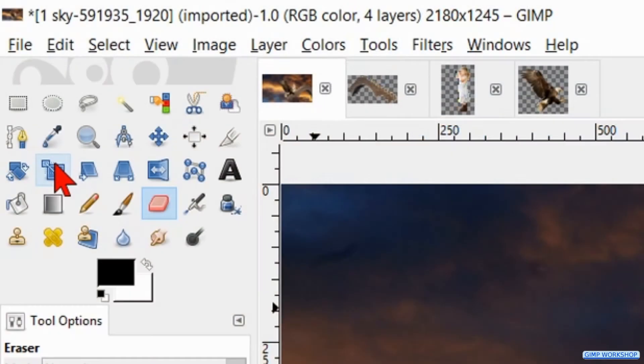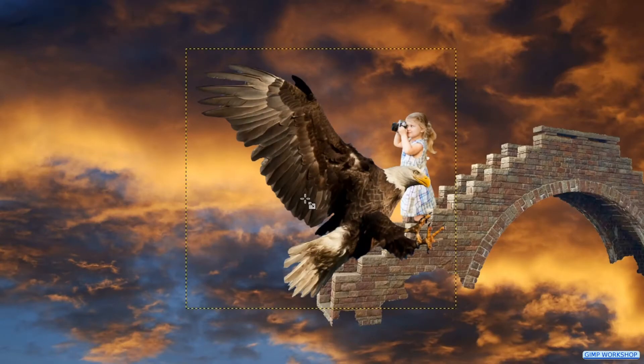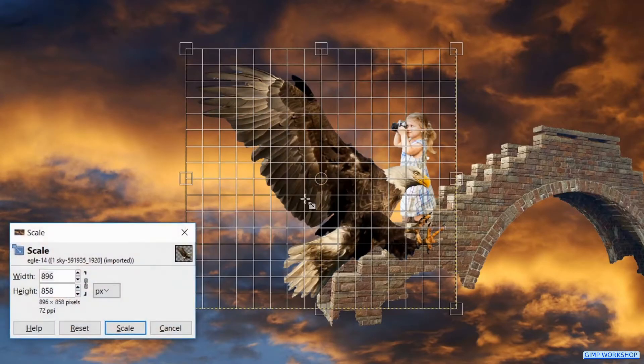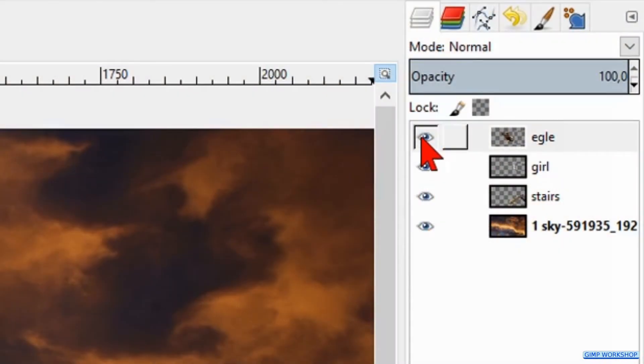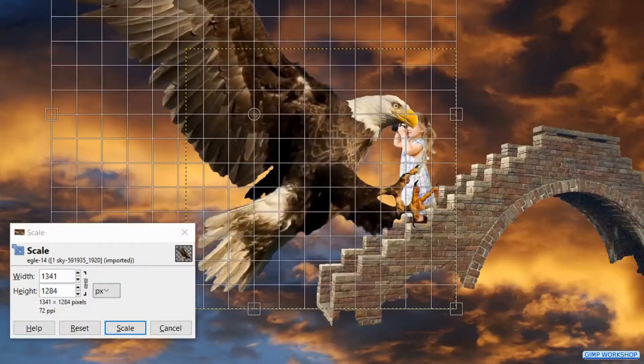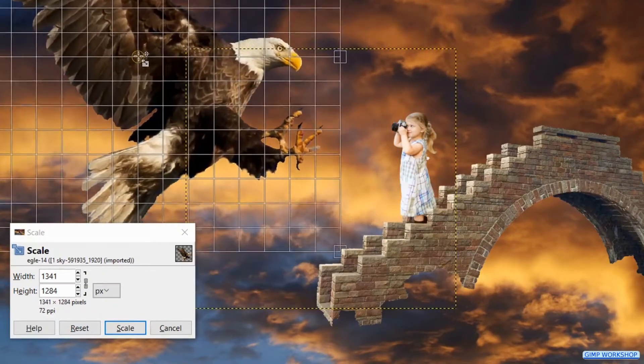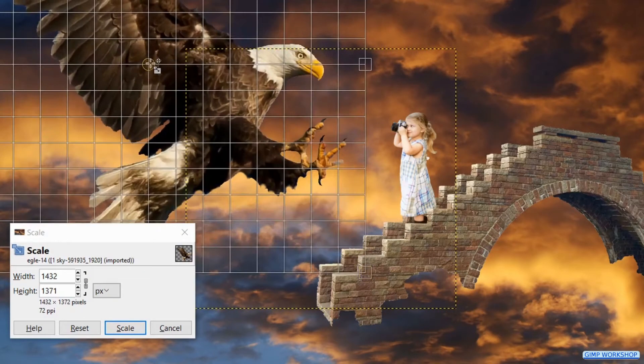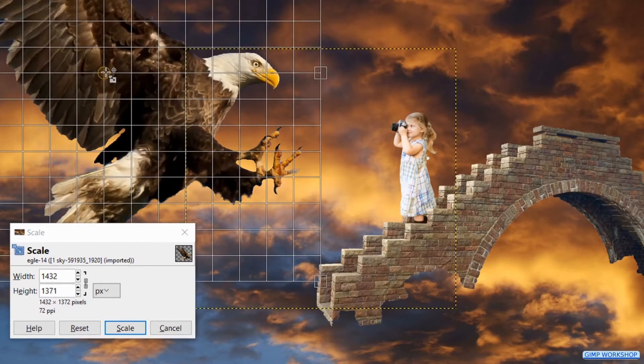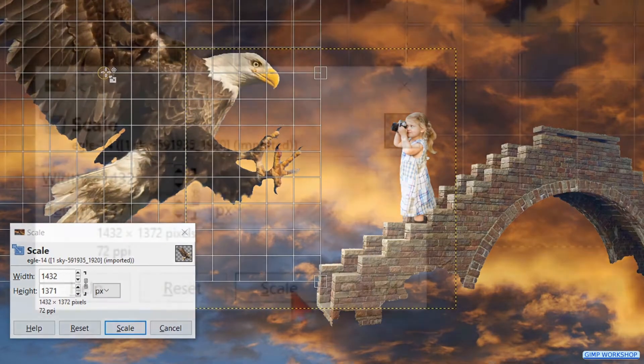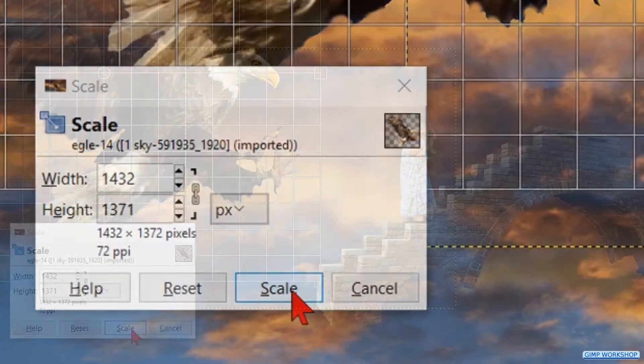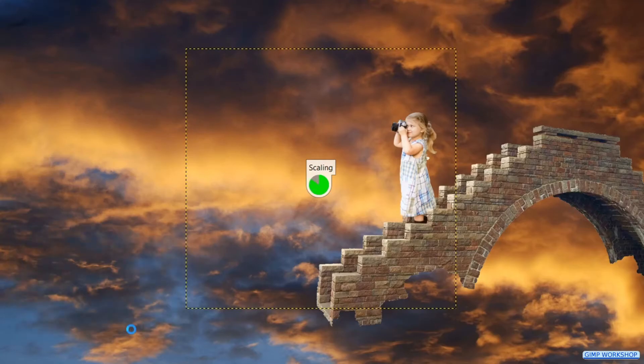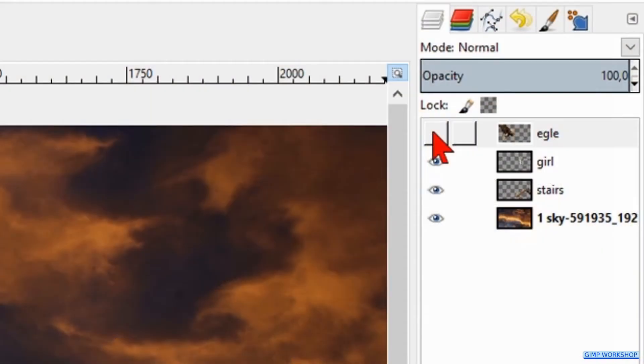Go ahead and make the scale tool active again. Click in the image and make its layer invisible. Scale and reposition the eagle. Click scale and make the layer visible again.